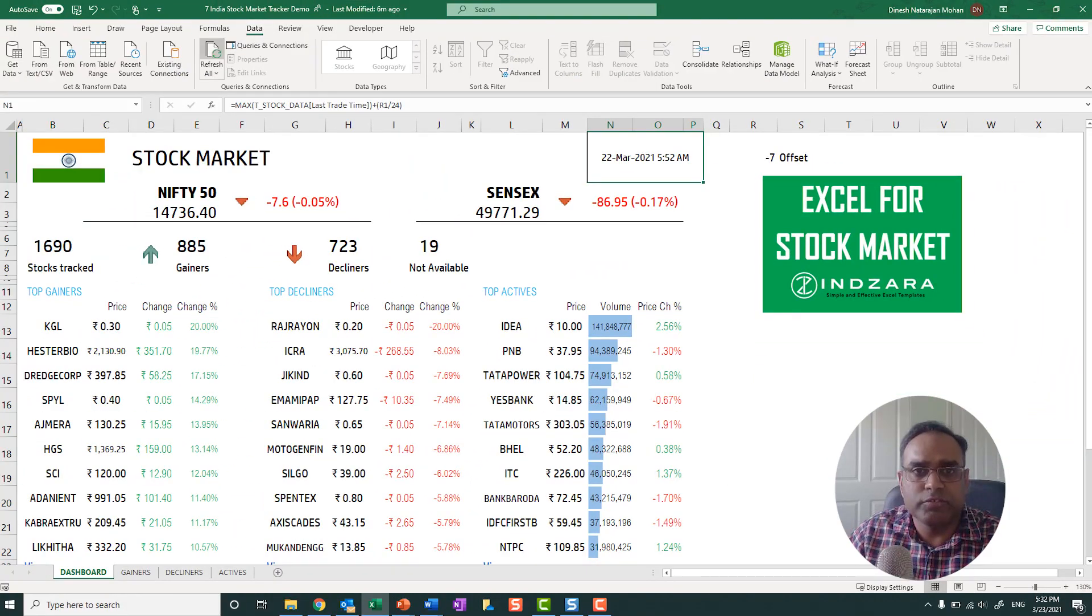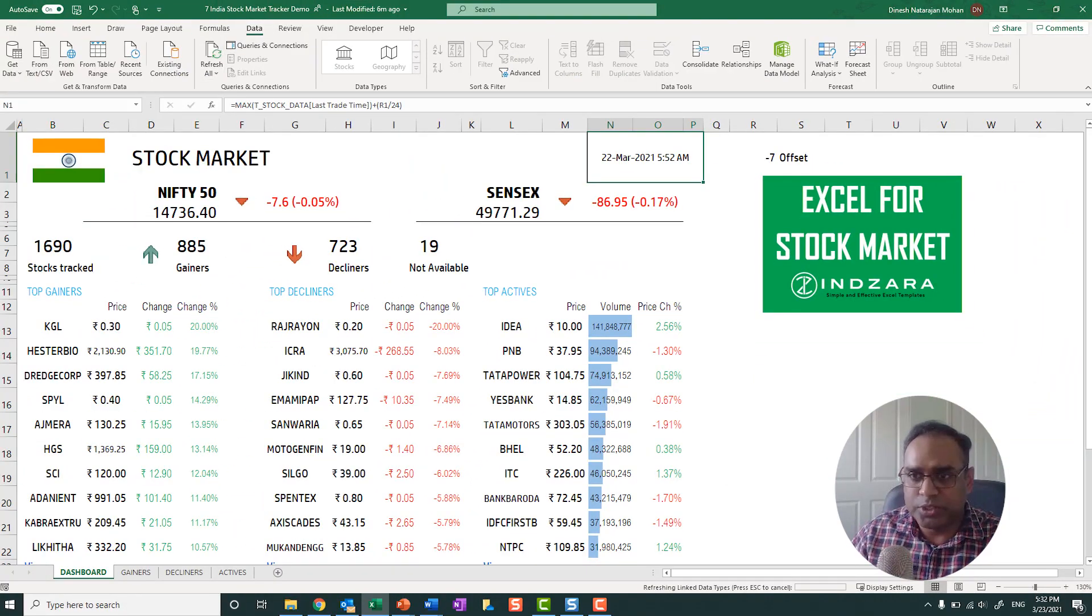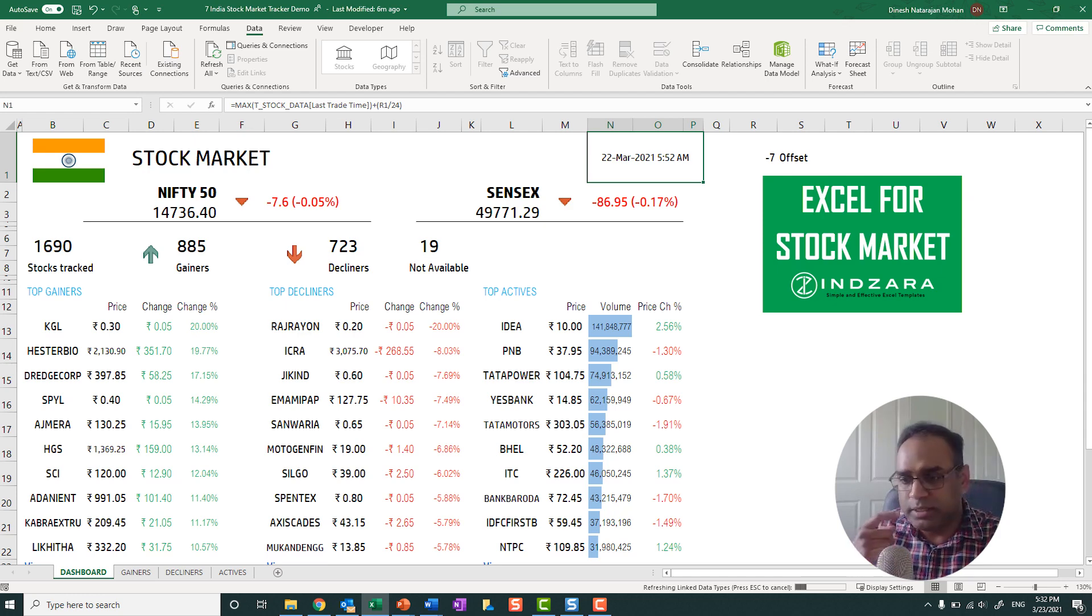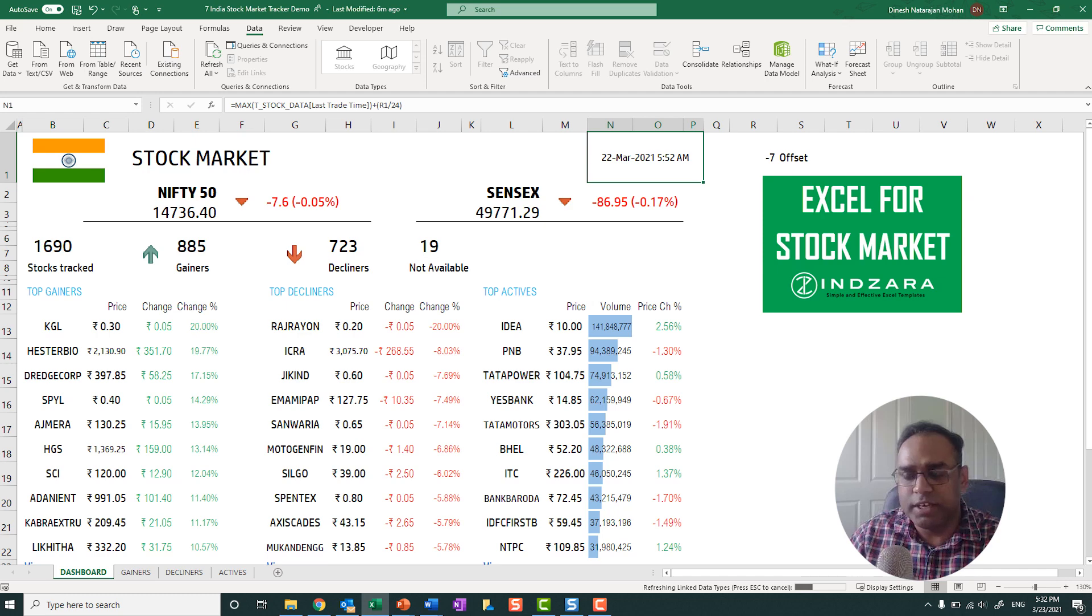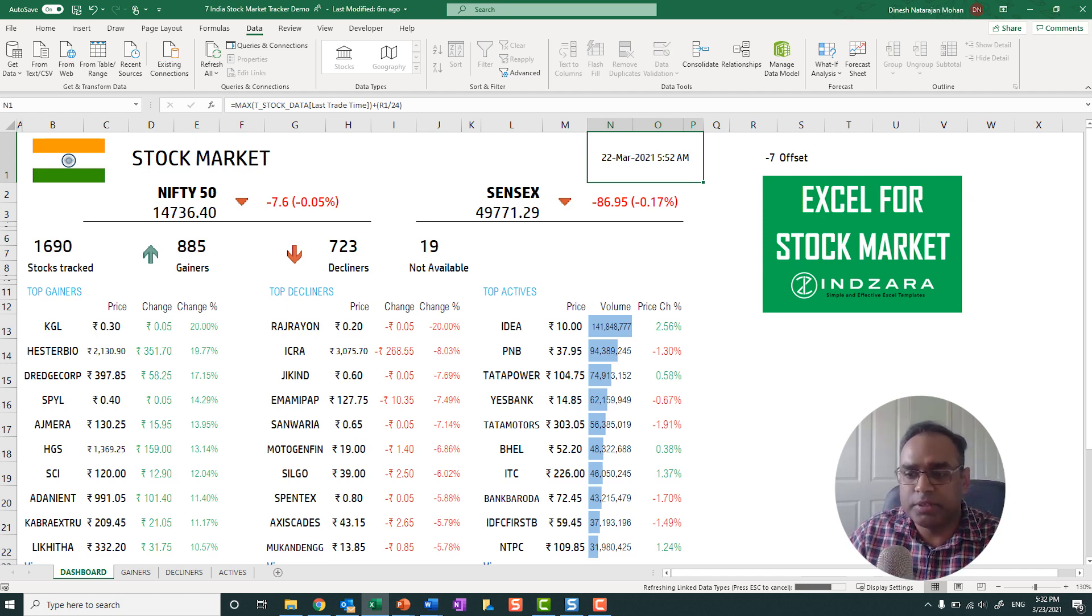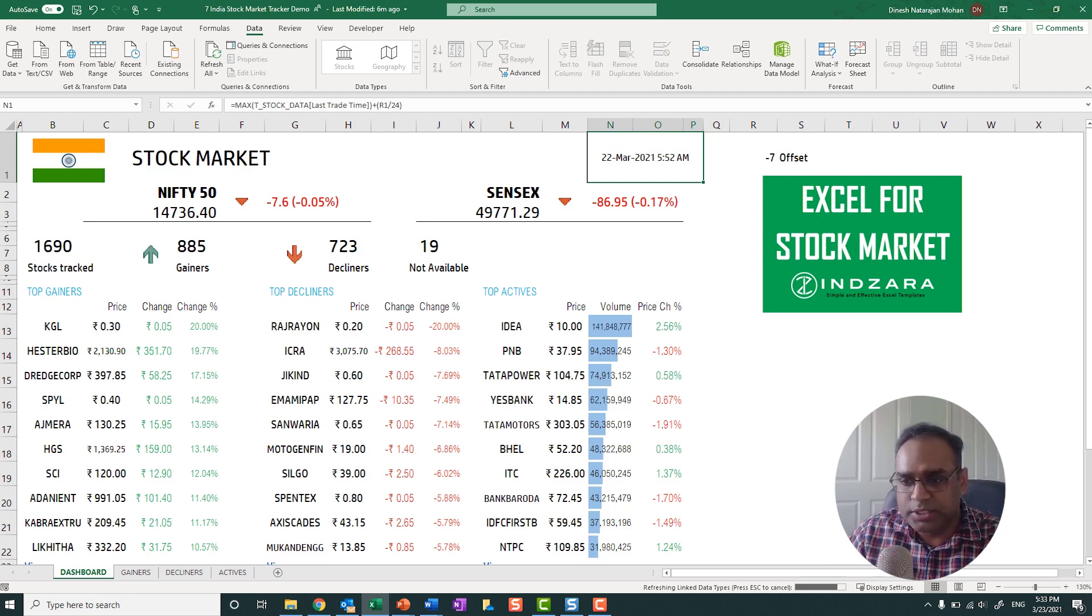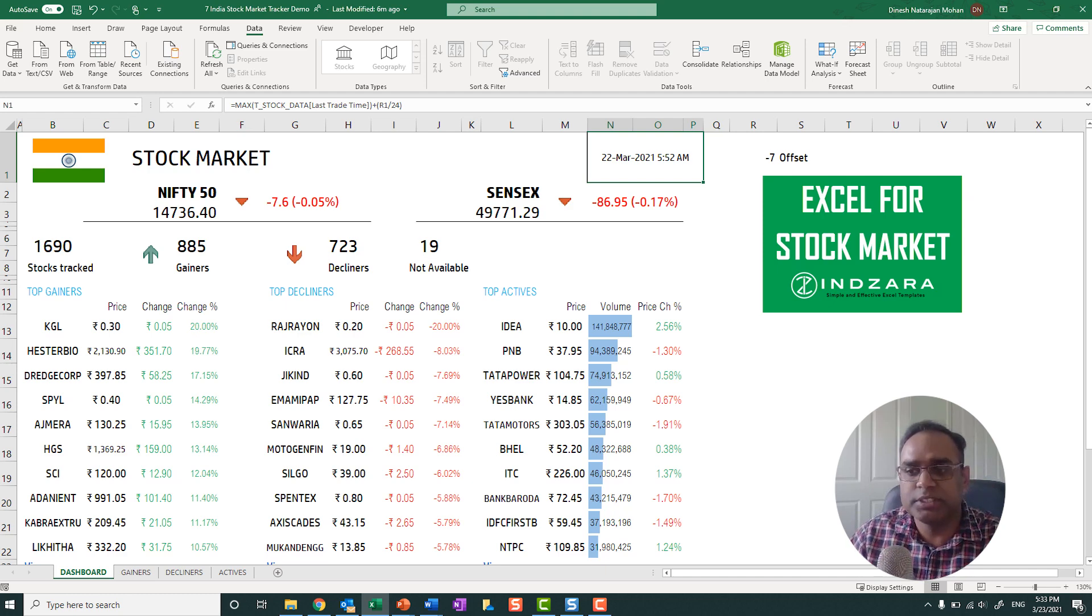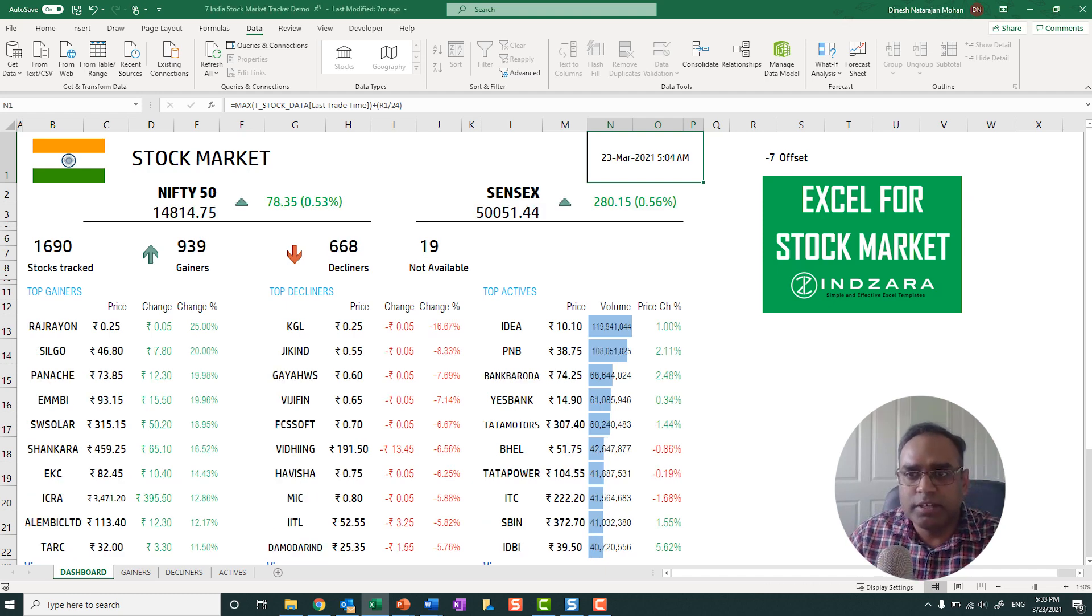So I'm going to go ahead and hit refresh all. And so now it's actually going to go and refresh the data. Today is actually 23rd March at 5:32 PM. So we'll see when it comes back up, you can see the progress bar at the bottom, where you can see that it's refreshing the data now from the service. And now it's done.